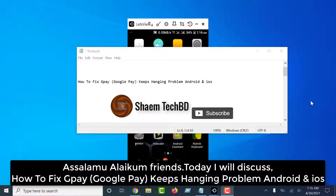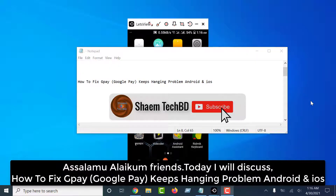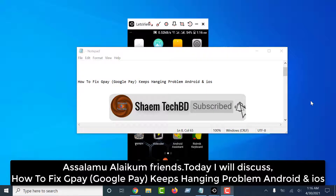Assalamualaikum friends. Today I will discuss how to fix Google Play keeps hanging problem on Android and iOS.